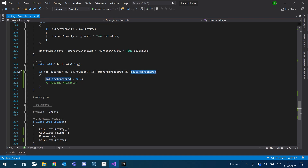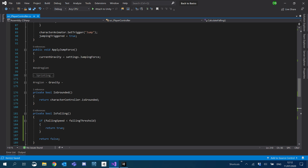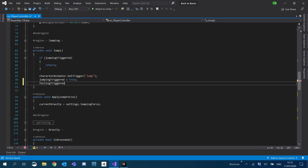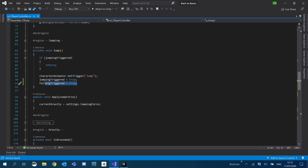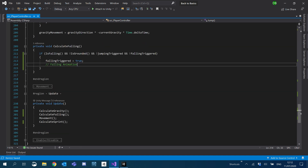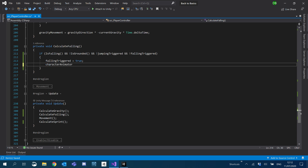We'll say `fallingTriggered = true` and we're going to add `and not fallingTriggered` up there as well. `fallingTriggered` will also be set with `jumpingTriggered` — mainly because at the end of the jumping animation, in the animator we set it to the falling. So we'll say `jumpingTriggered`, `fallingTriggered` is true in here as well.